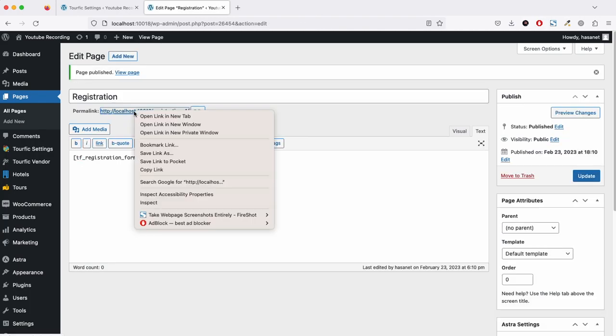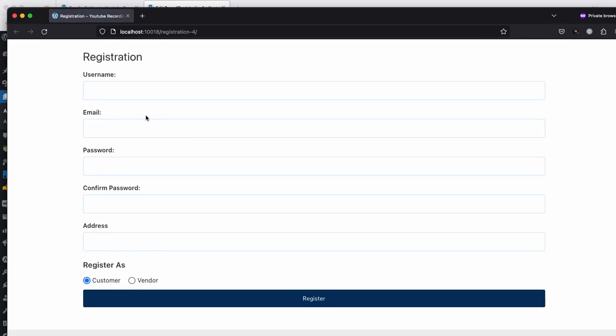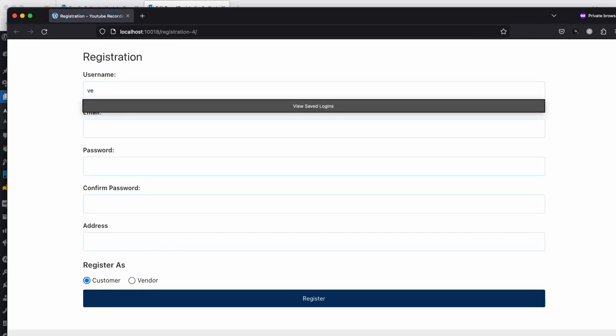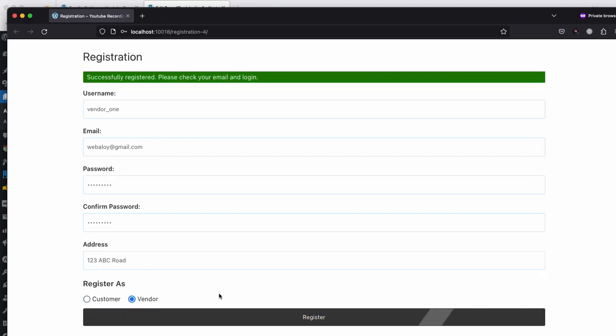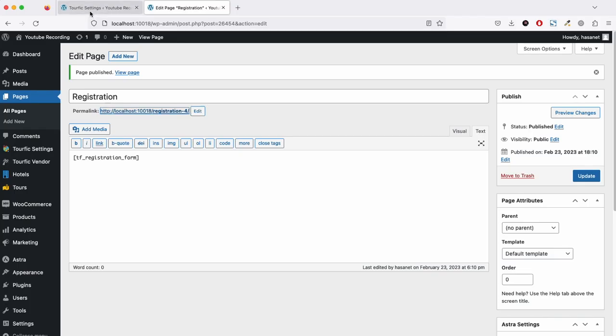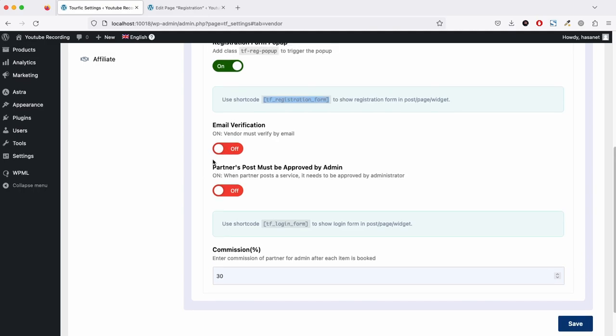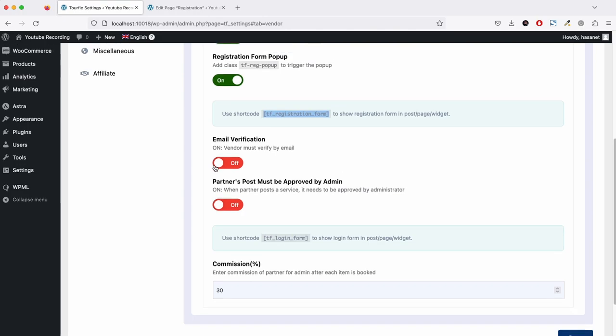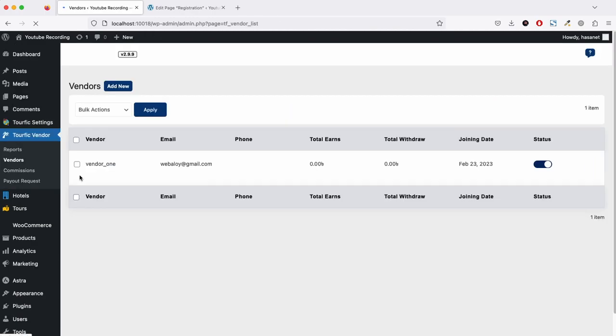Now if we look at this page from a private window, this is our vendor registration. Let's say we name it vendor1 and we are using this email. If we submit, the registration is successful. As we are on local, we have to disable the email verification because from local we cannot send email. The vendor is now automatically approved because we have enabled automatic approval and he didn't have to verify the email.